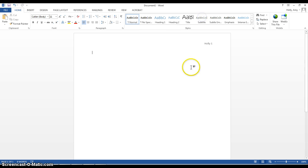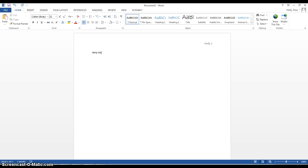Then you can close the Header and Footer tool and it will put you right back at the top left corner of your regular page. That's where you can type in your name, your instructor's name, the course number and the section number, as well as the date. In this case, we'll use the date that the essay is due.